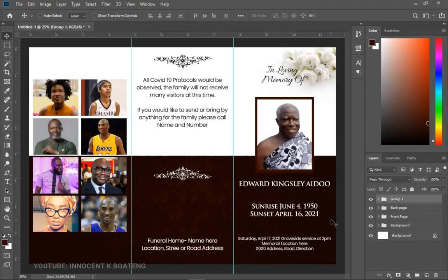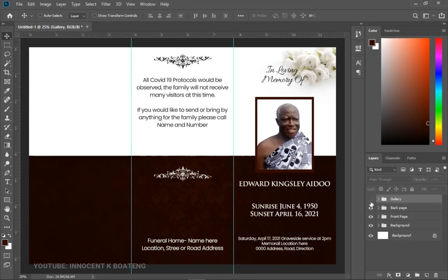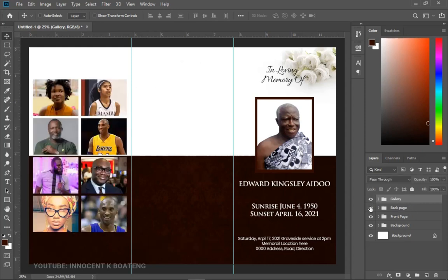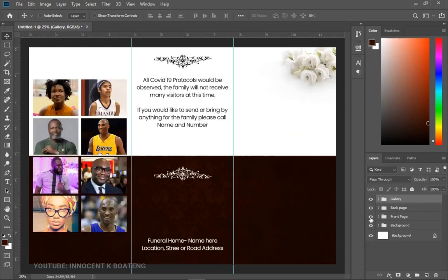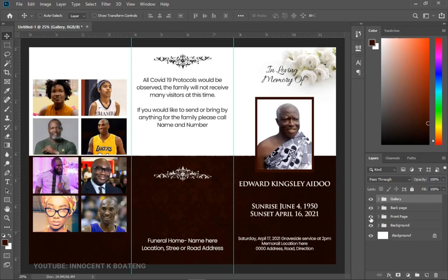This is what we have. Call this group 'Gallery'. When you toggle layers off you can see the middle section and then the front page. If you're doing this for personal reasons, this is pretty much it.